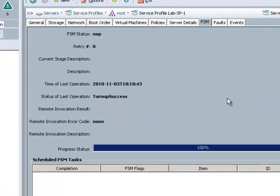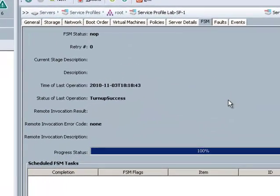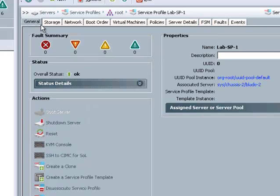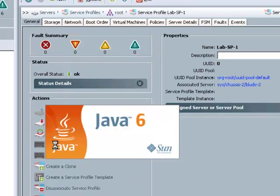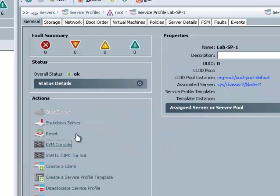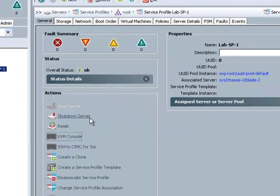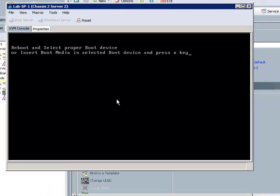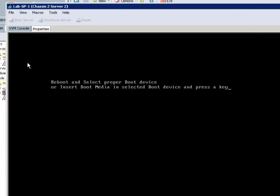OK, it's been about 5 minutes and the association is complete. Let's go to the general tab and go to the KVM console to check out and see how the server's doing. So seeing this message it tells me that everything worked as it should and is now ready to have an operating system installed on it.